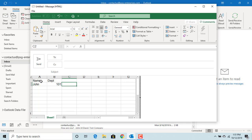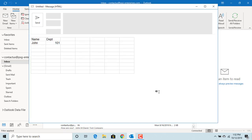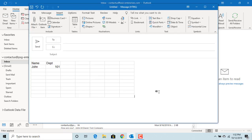Once done entering the data, move the cursor away from worksheet and click on mouse. You can see Excel worksheet is shown as a table now.